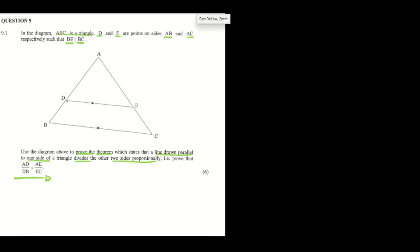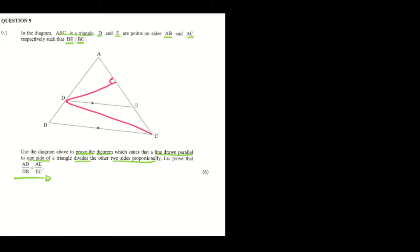The first thing we're going to do is construct our lines. We're going to construct line DC, which is perpendicular to AE. Having a perpendicular height, we're going to call it perpendicular height K.